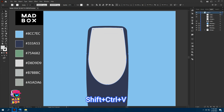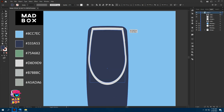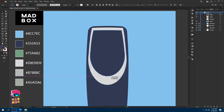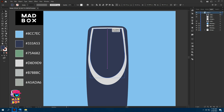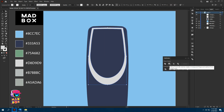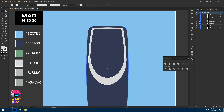Now copy the white shape and paste in place, and fill with this color. Now go to Pathfinder and click on Minus Front.